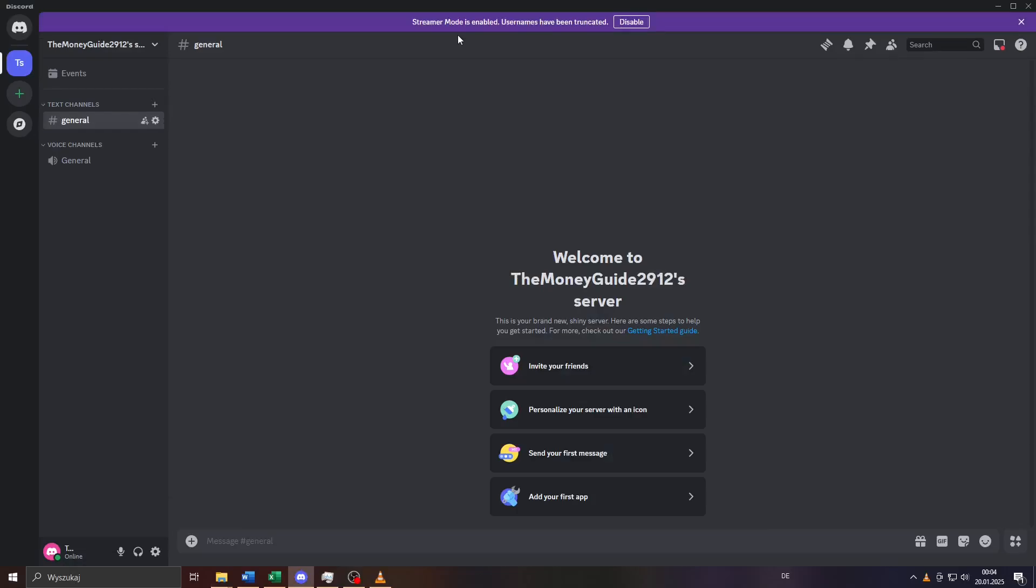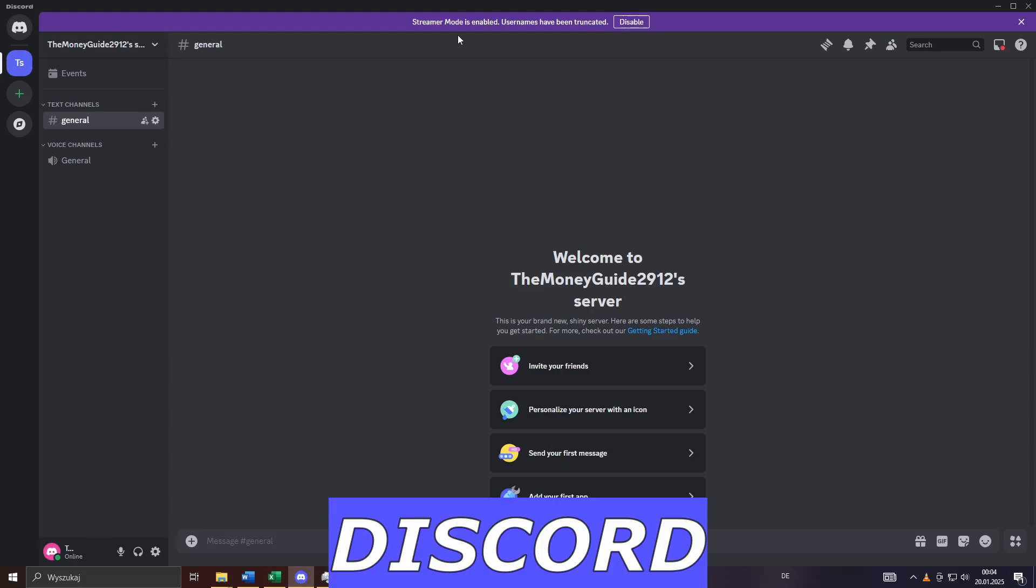Hey guys, welcome back to our channel. In this short step-by-step tutorial we're going to teach you exactly how you can copy your own server on Discord.